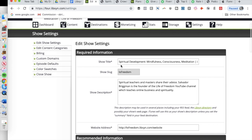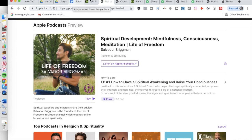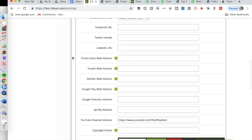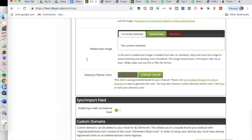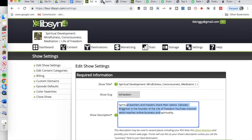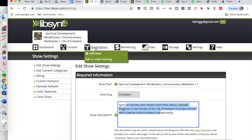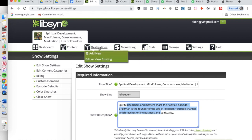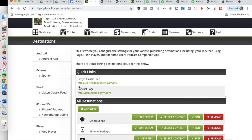The most important thing in your Libsyn dashboard is the RSS feed and your show settings. If you go into show settings, you can see the show title, the description, tags and keywords, the public contact email, your YouTube channel address, and the image used for the artwork. You'll want to fill all of that out so that when it's synced up with iTunes, this information is automatically populated. The second thing here is the destinations for the show, where you'll also find things like monetization, storage, and stats.